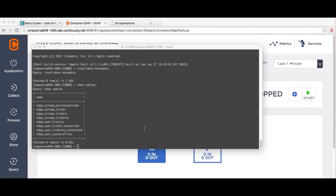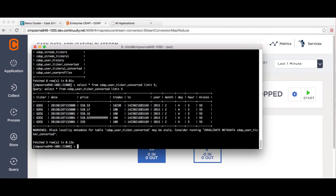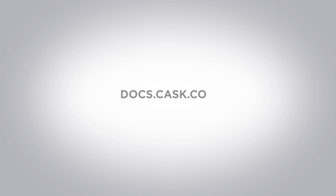Now that you have data in CDAP, you can use other CDAP capabilities and features to build end-to-end operational data analytics applications. For more information, please go to the links below.